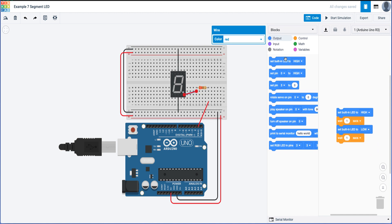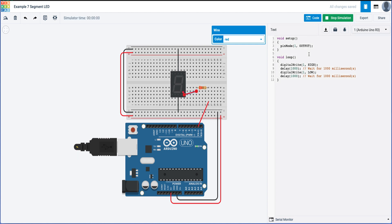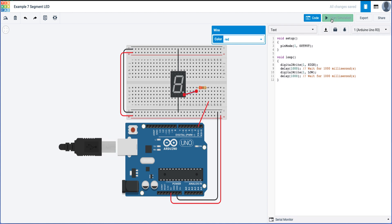Let's check that with some code. I'll head to the text editor — you can use Blocks if you prefer. First I'll change pin 13 to pin 1 and set it as an output. Then I'll set pin 1 high, add a one-second delay, then set pin 1 low. Let's test the code — there you go, you can see the dot is now flashing. Let's add another one to the circuit, so I'm going to stop the simulation and close the code panel.